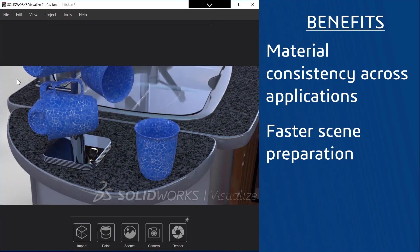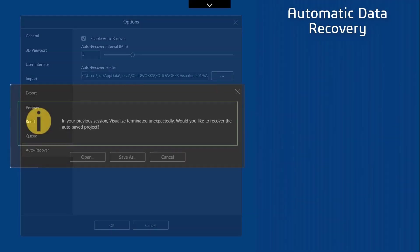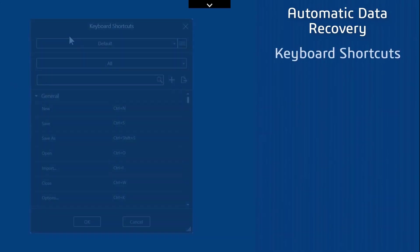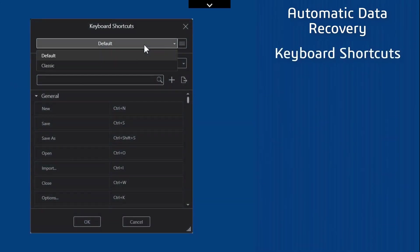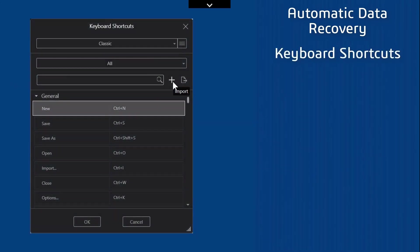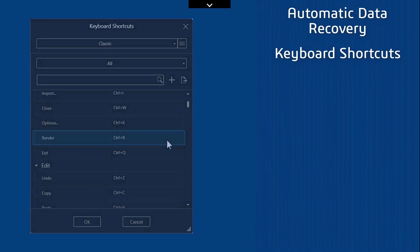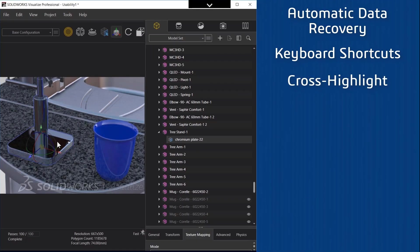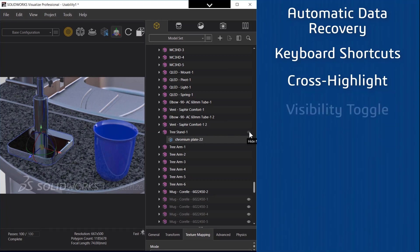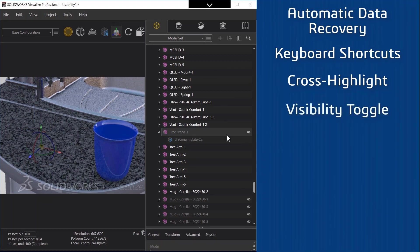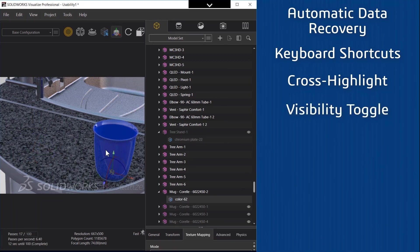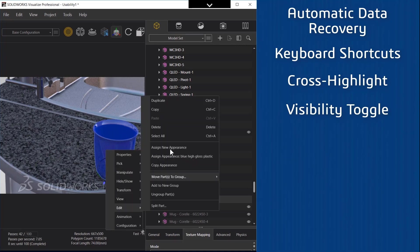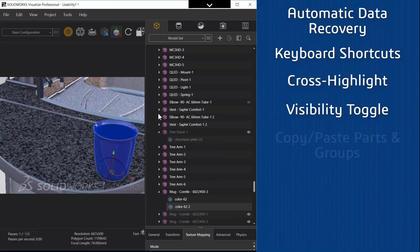An auto recover folder can be set for Visualize projects similar to SOLIDWORKS. Customizing keyboard shortcuts is now supported in Visualize so you can be more productive. Cross highlighting between the model in the graphics area and the tree now occurs similar to SOLIDWORKS and it's very easy to toggle visibility of components within the tree. Anything that has been hidden shows with the eye symbol next to it.